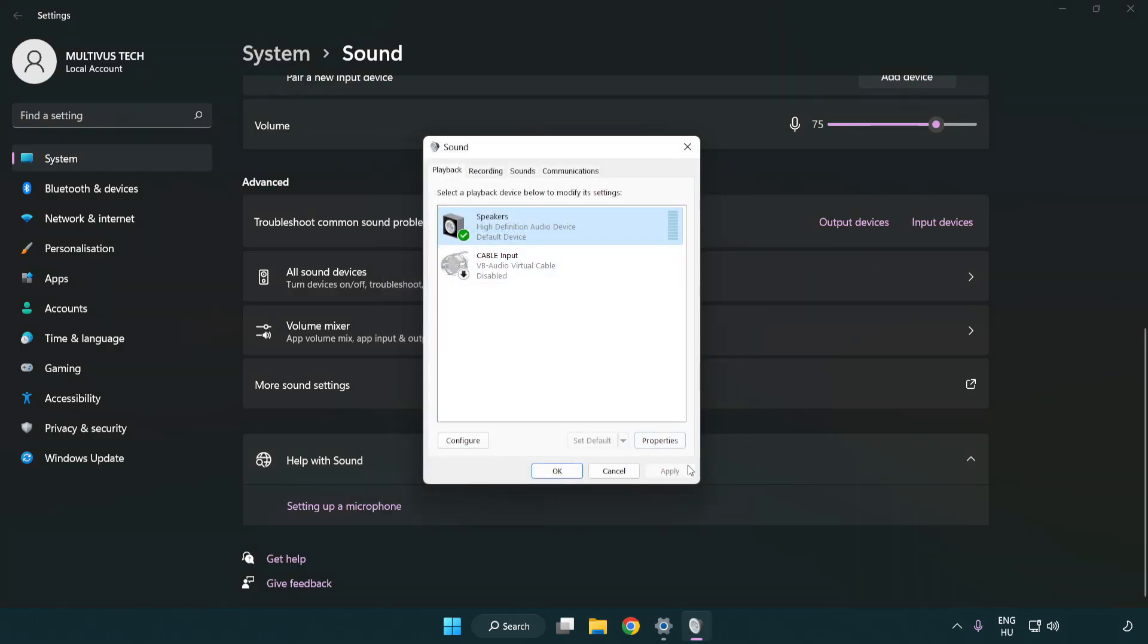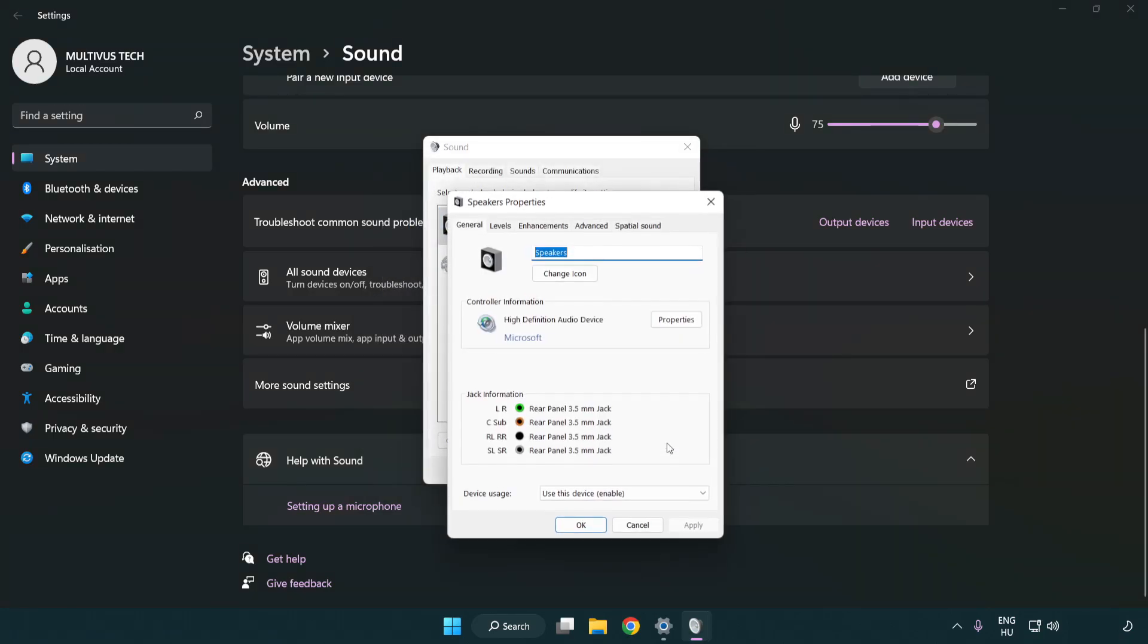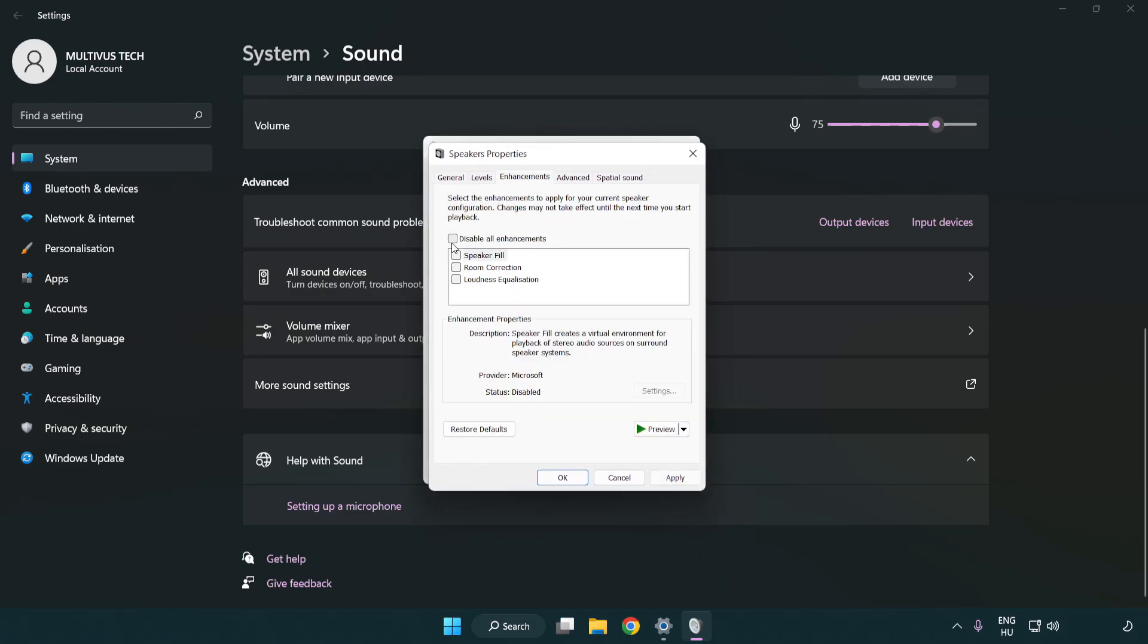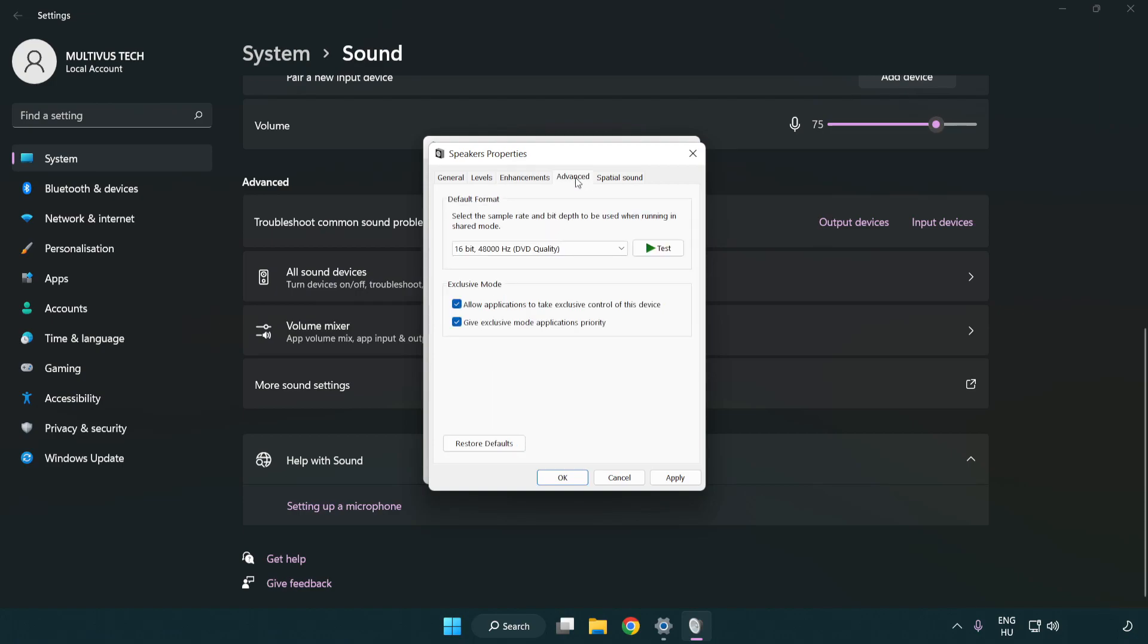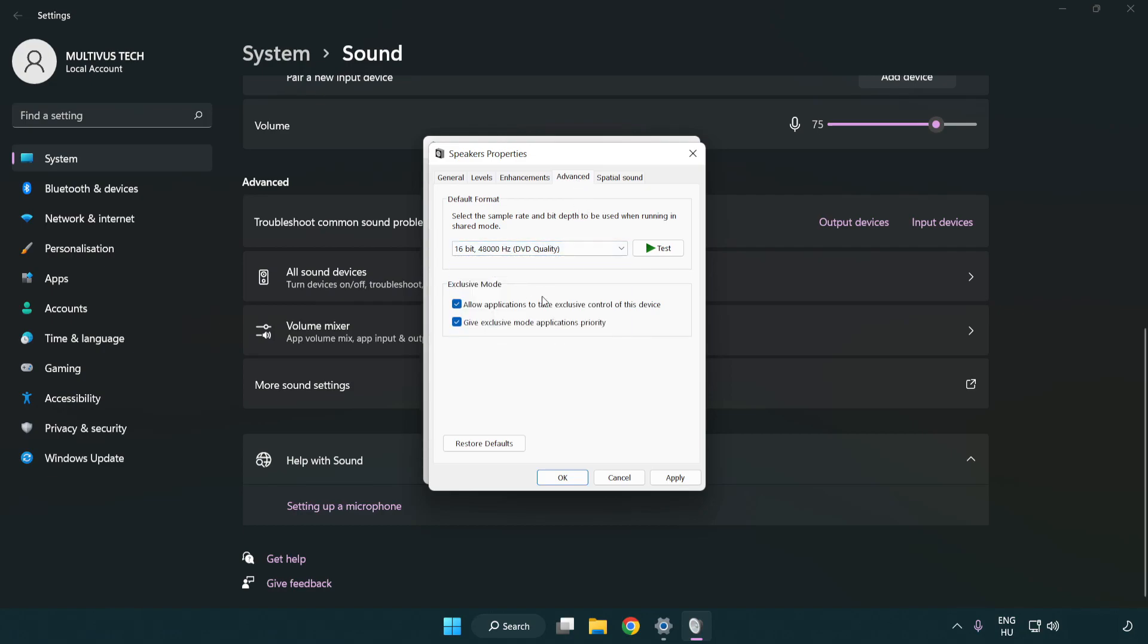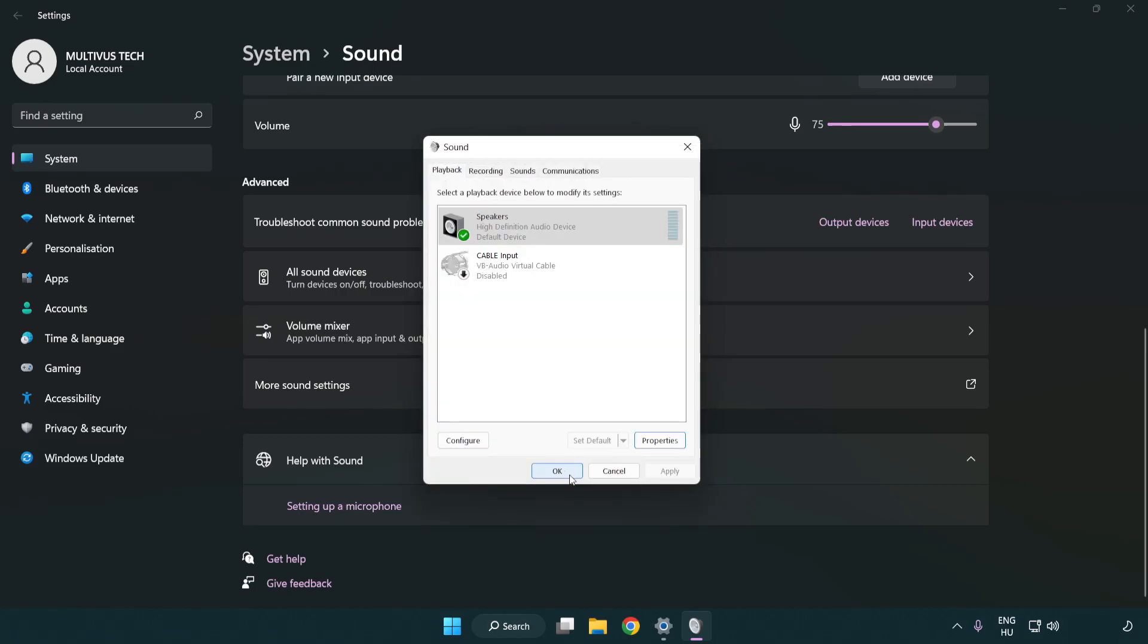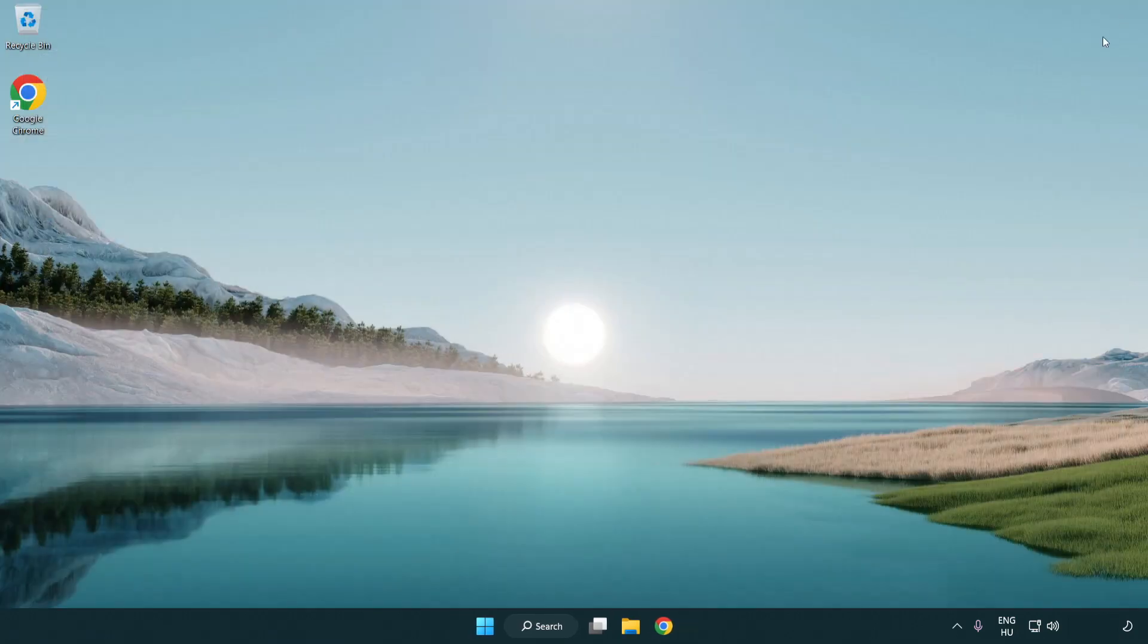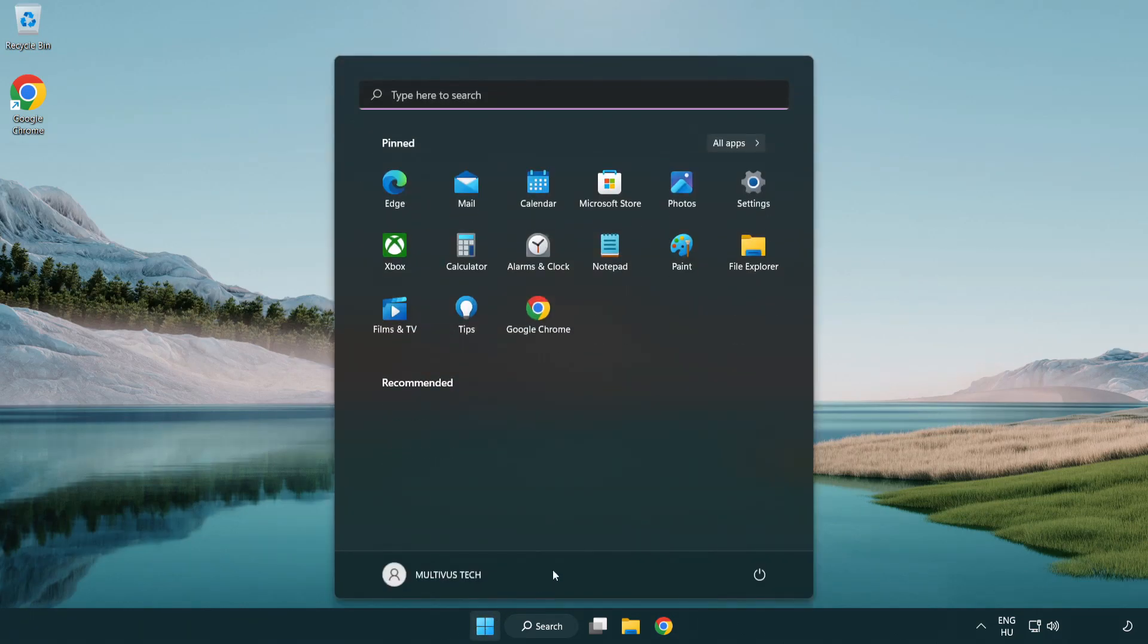Click properties, then enhancements. Check disable all enhancements. Click advanced and try CD and DVD quality. Apply and OK. Close window and restart your PC.